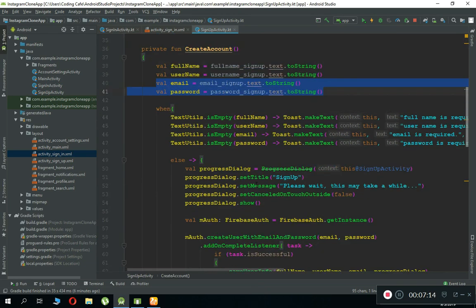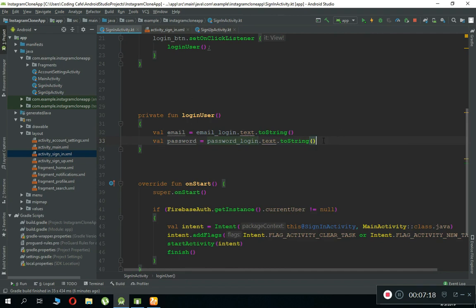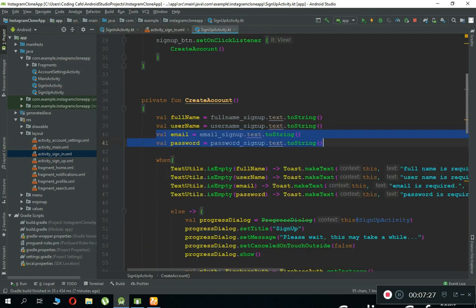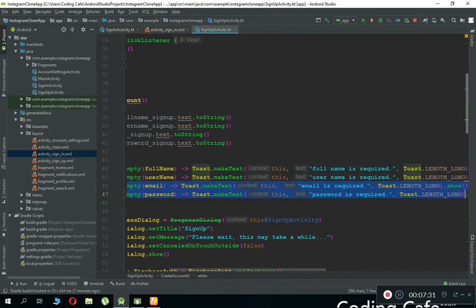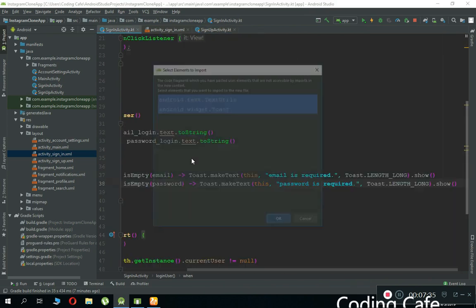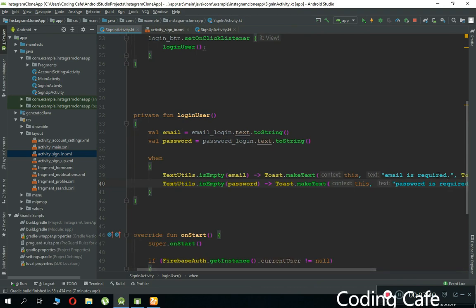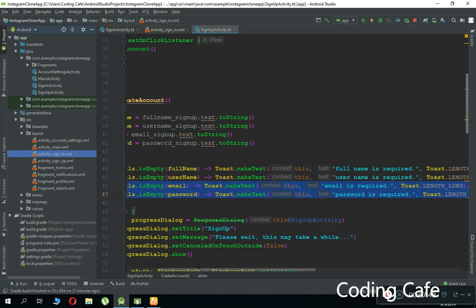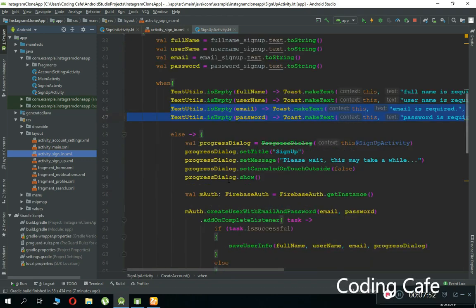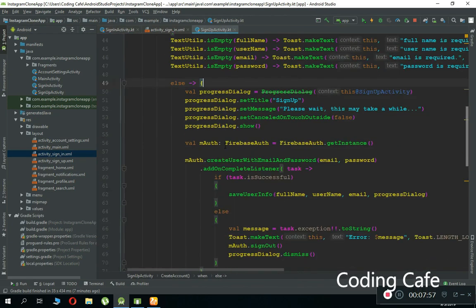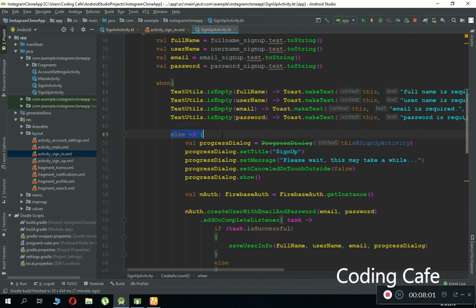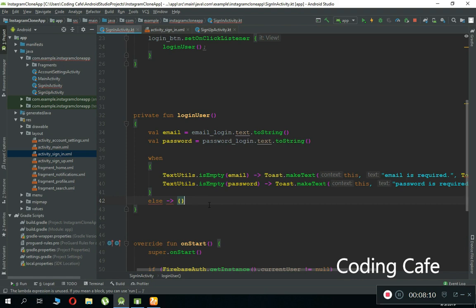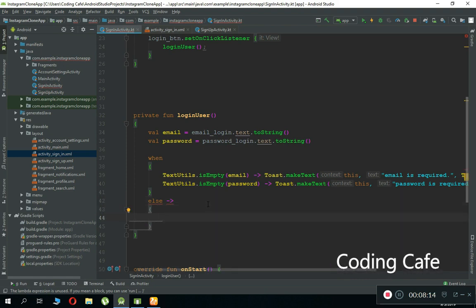Now let's write this manually then compare the rest of the code we'll need. Copy the email and password validation block from sign-up and paste it here — if the email or password field is empty we notify the user: email is required, password is required. The user must enter these fields. If both are okay then we execute the else statement which will allow the user to log in.